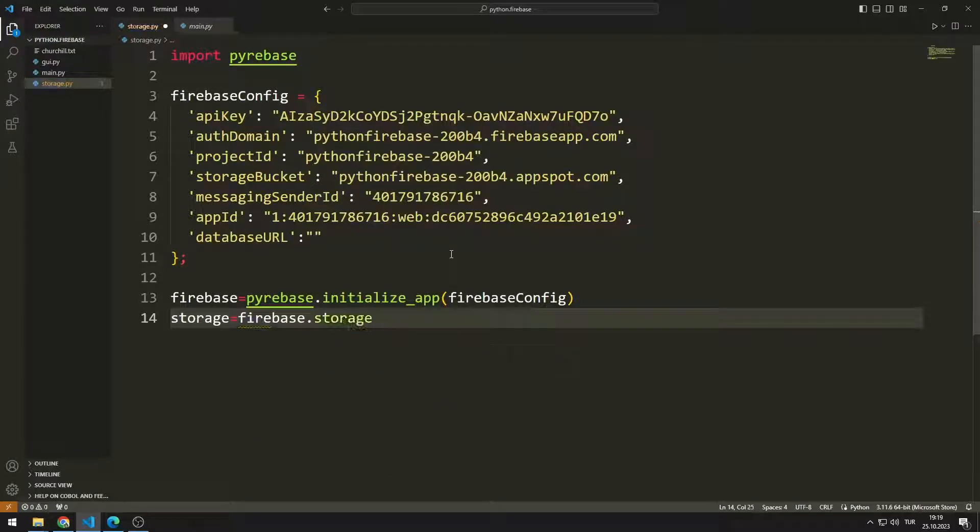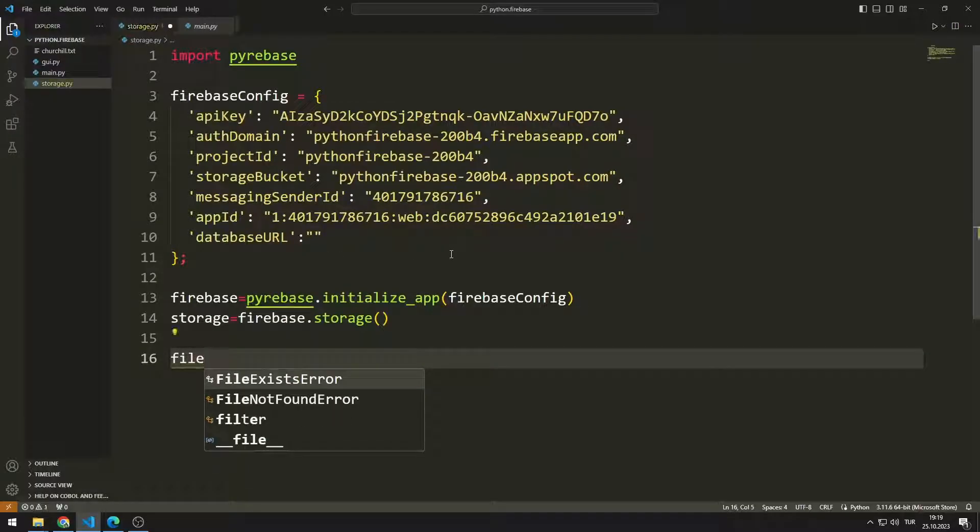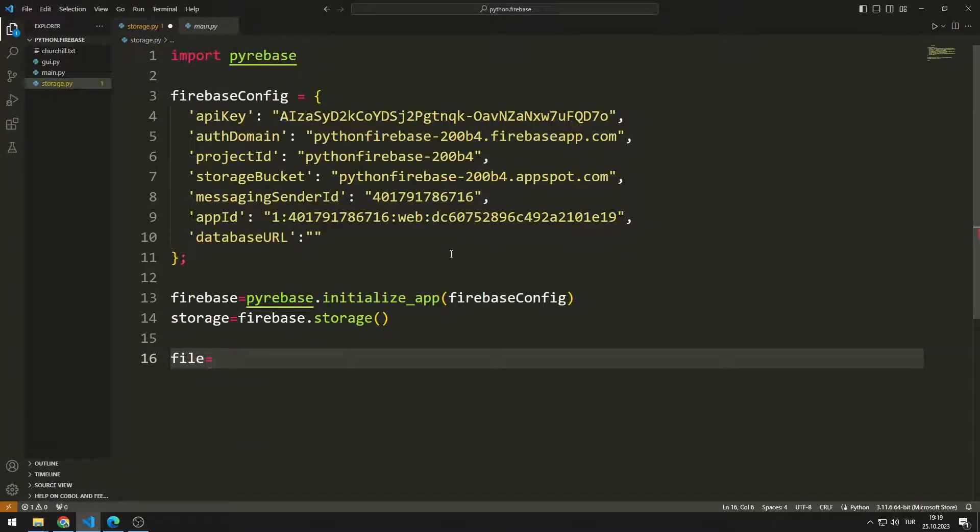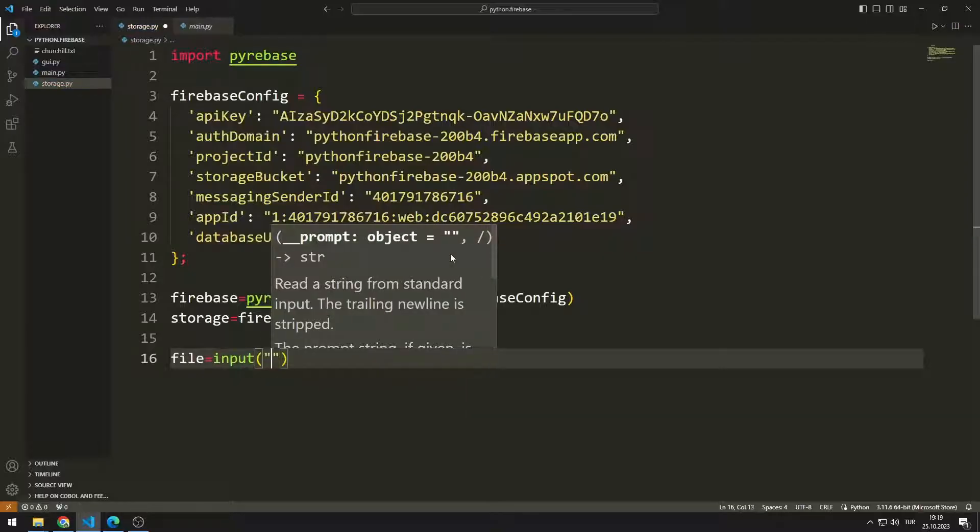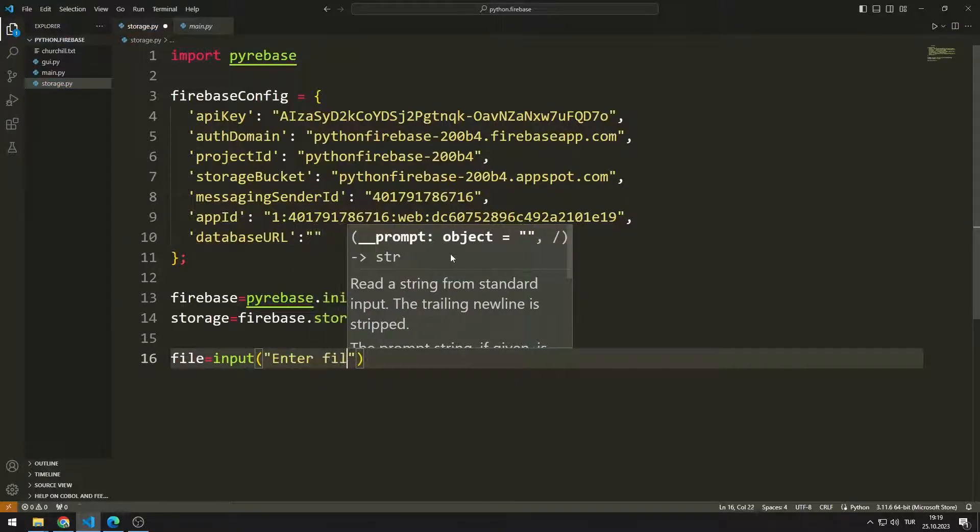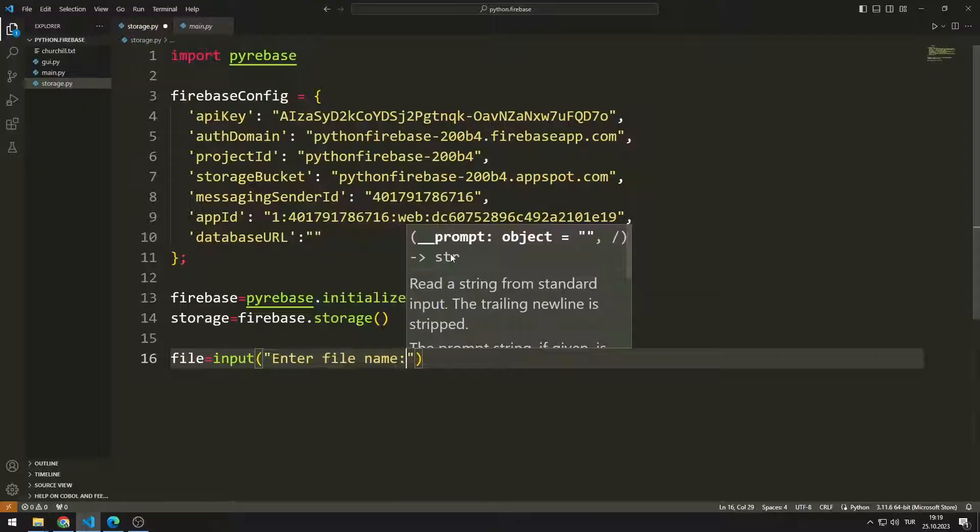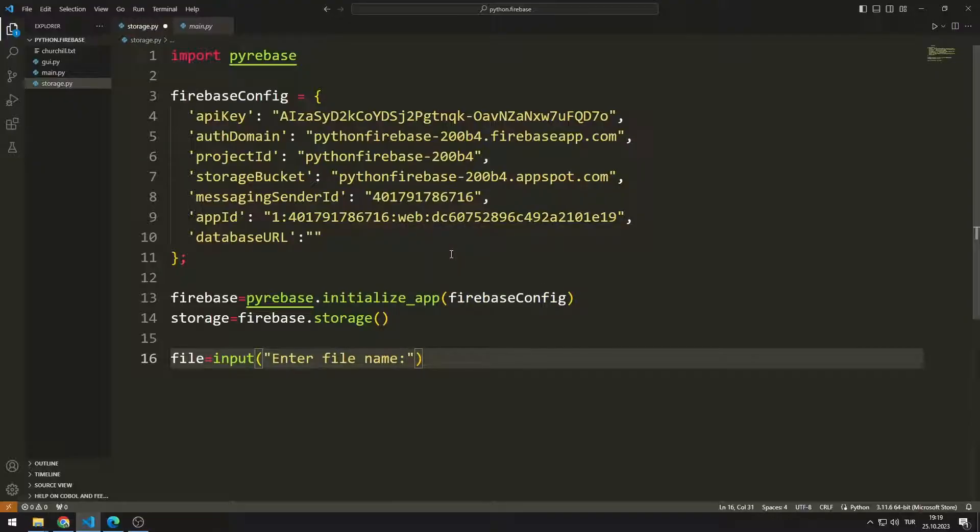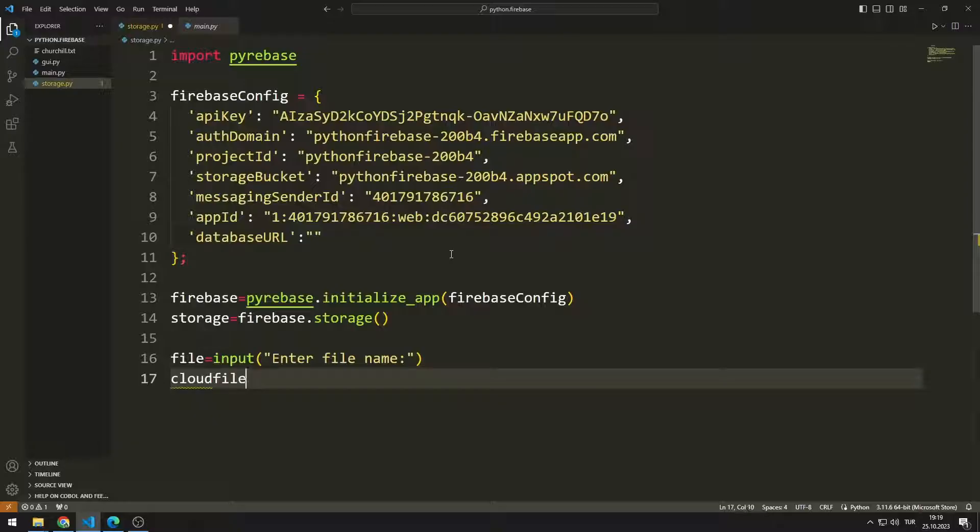We will save the Churchill file to Firebase storage. I want the file name to be entered by the user. I can do this using the input function.